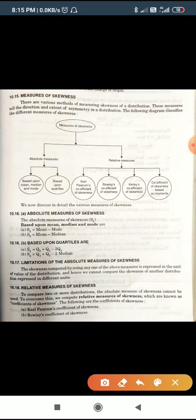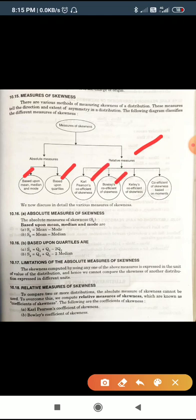The measure of skewness can be found by two methods: absolute methods and relative methods. Absolute methods are based upon mean, median, and mode, or based upon quartiles Q1, Q2, and Q3. Relative measures of skewness include: Karl Pearson's coefficient, Bowley's coefficient, Kelly's coefficient, and coefficient of skewness based on moments.